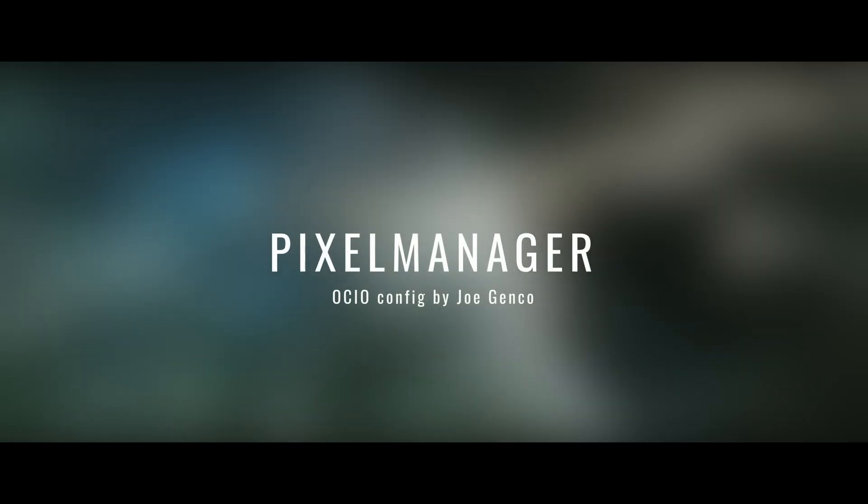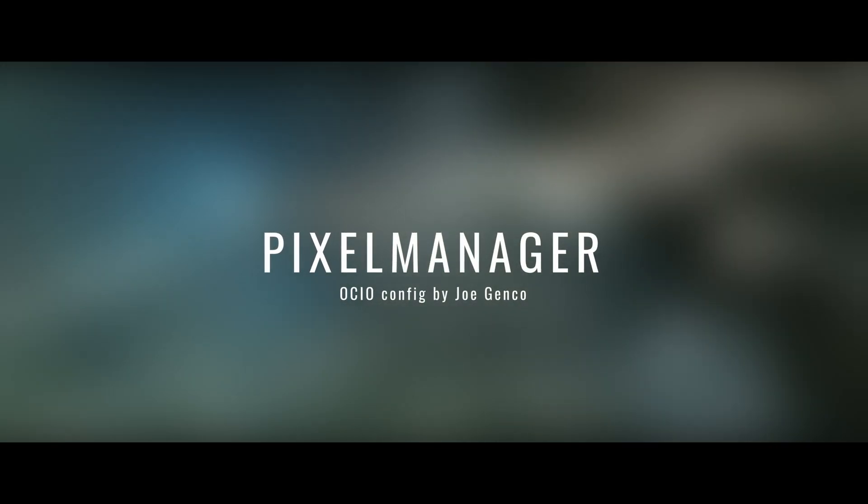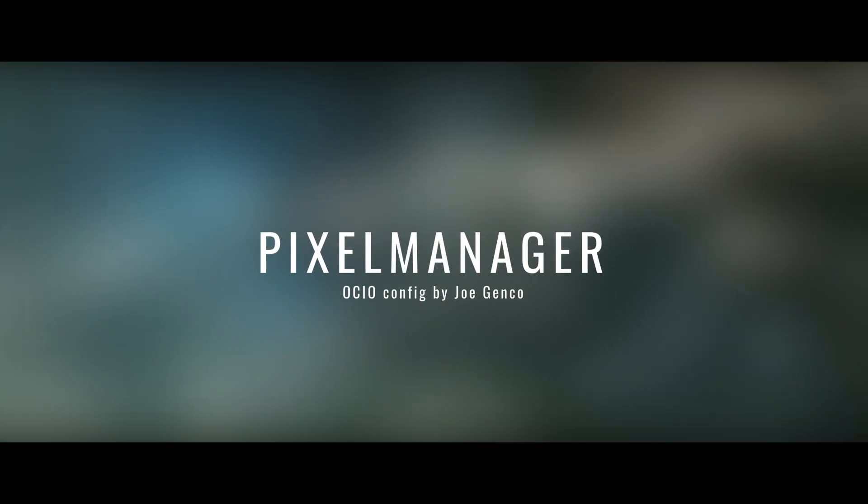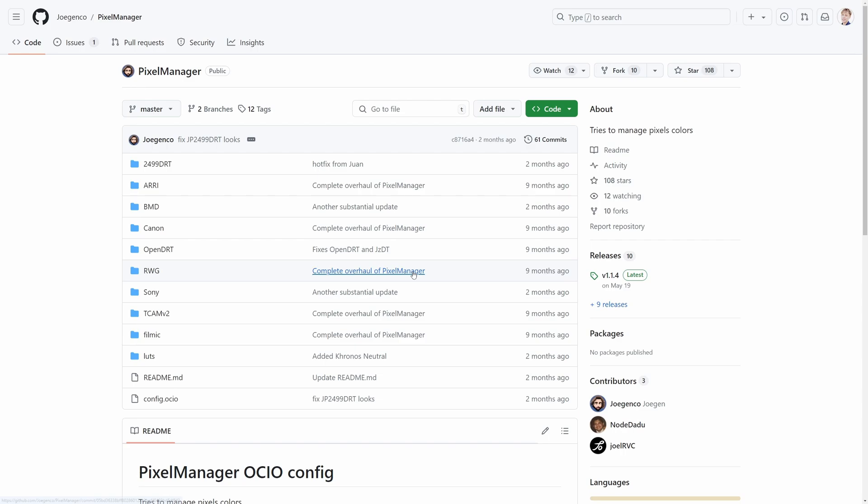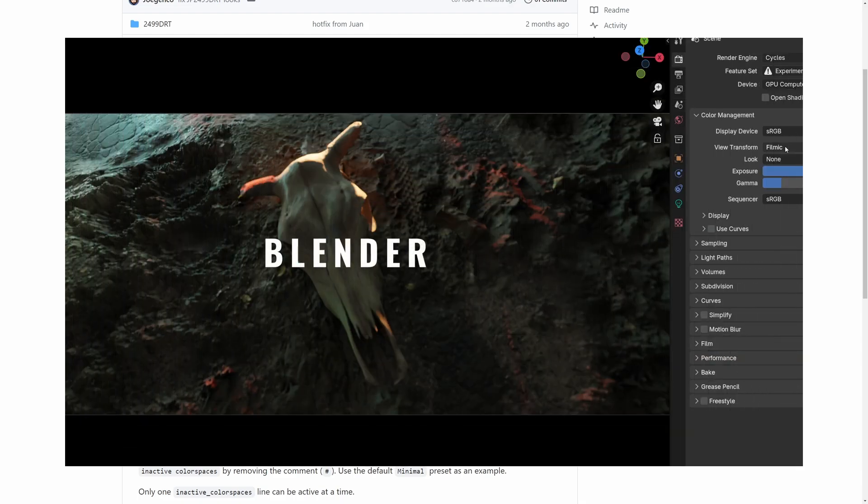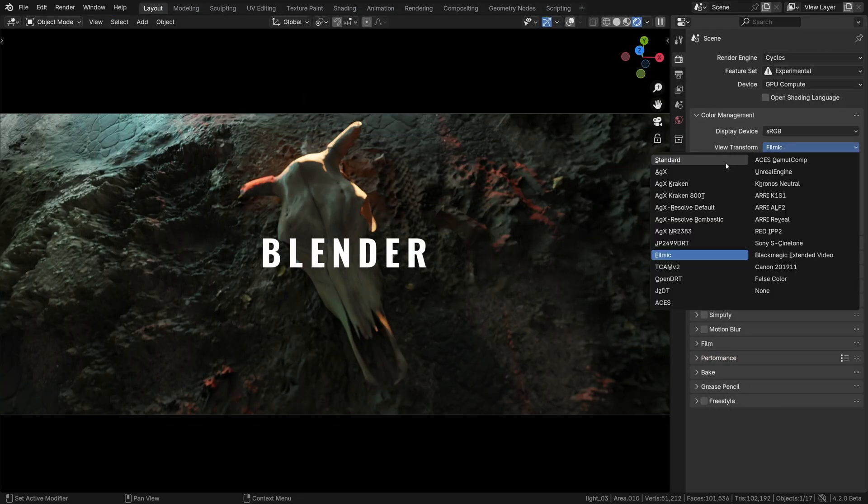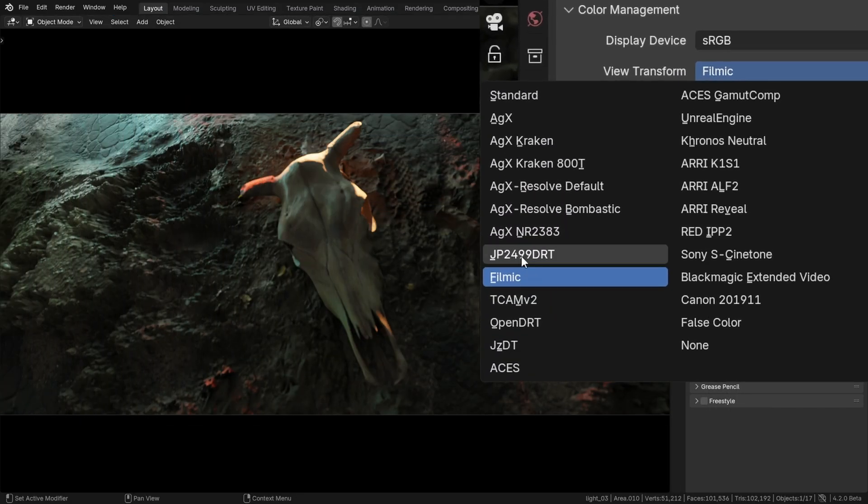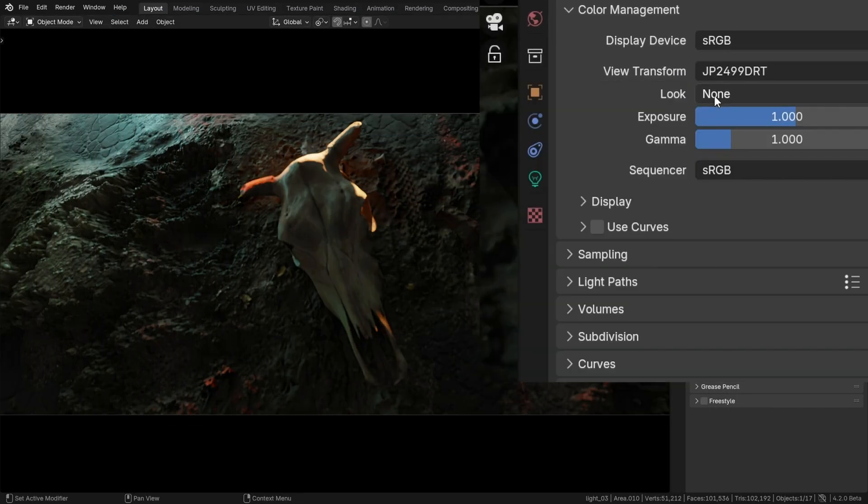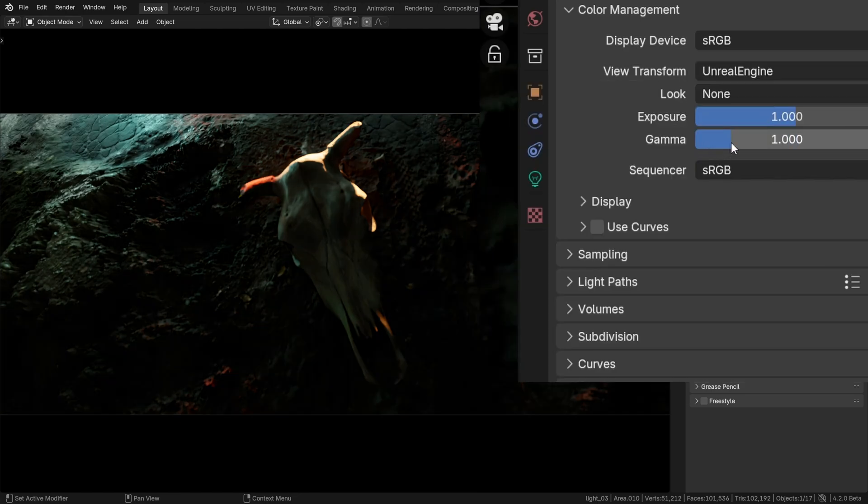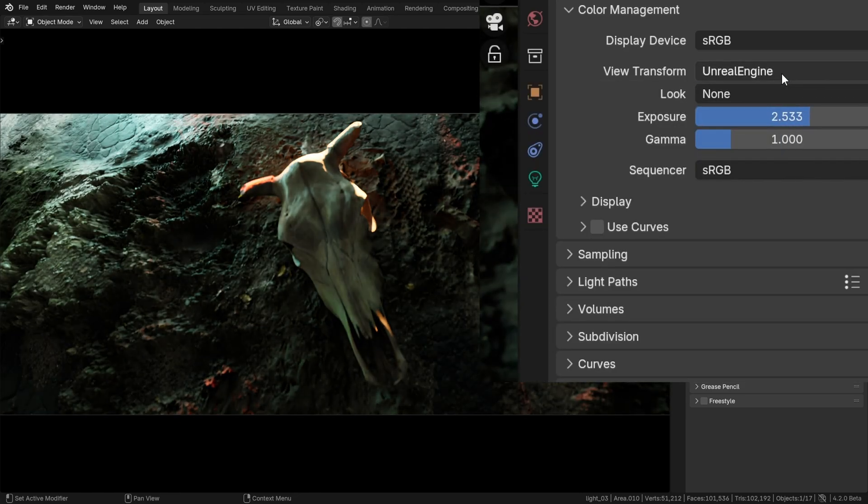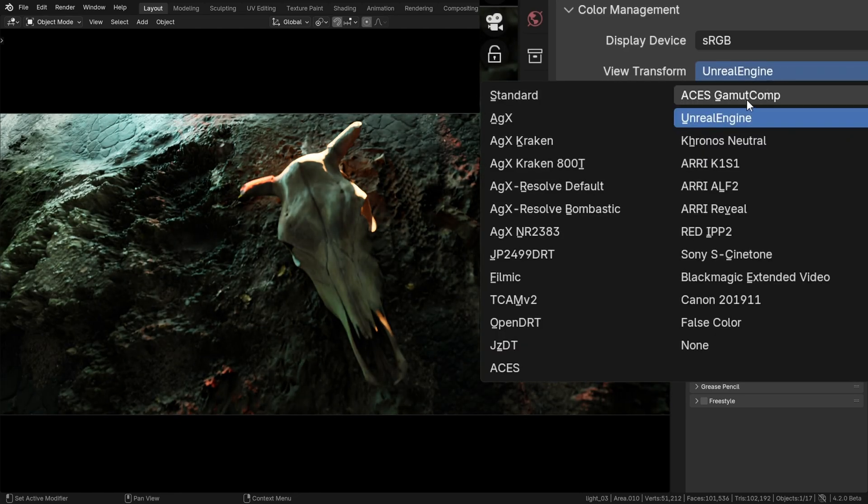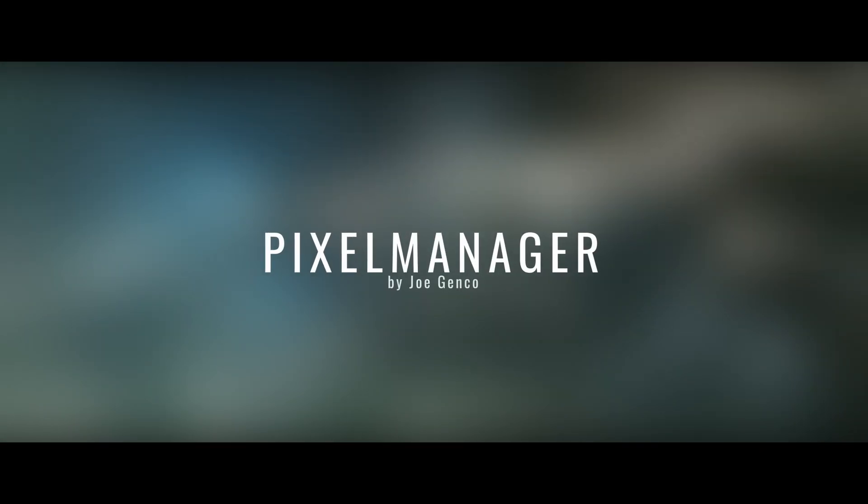Shout out to Joe Genko for baking this LUT pack from the Pixel Manager OCIO config that is freely available on GitHub. Pixel Manager is the one OCIO configuration to rule them all, which can be used in Blender and other software to greatly extend the selection of the view transforms available. An incredible work indeed. Pixel Manager.